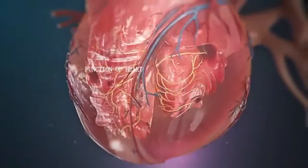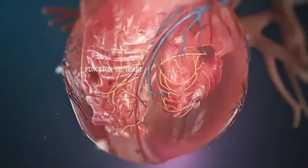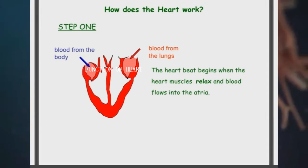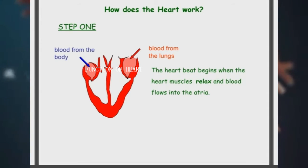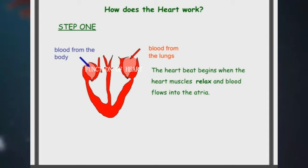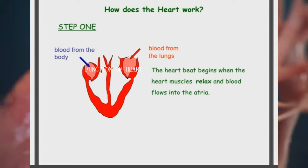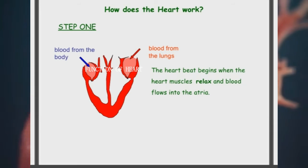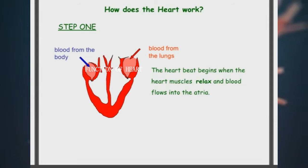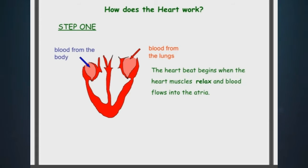First, what happens? The deoxygenated blood from all over the body, through the vena cava, comes towards the heart. The impure or deoxygenated blood is drained out into the right auricle or right atrium.